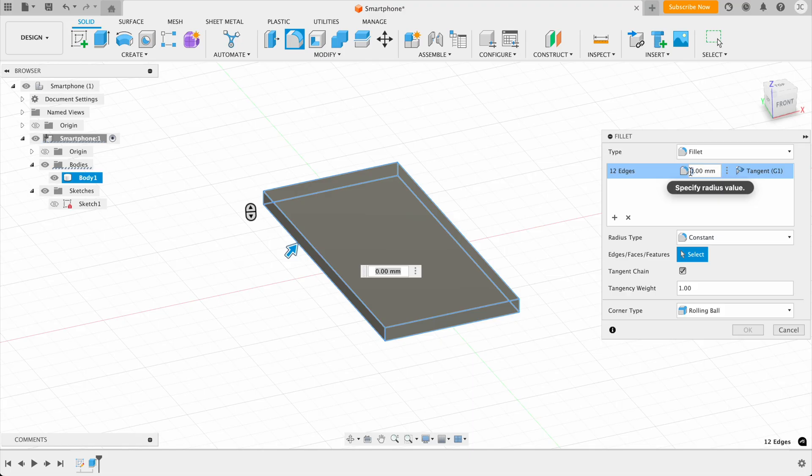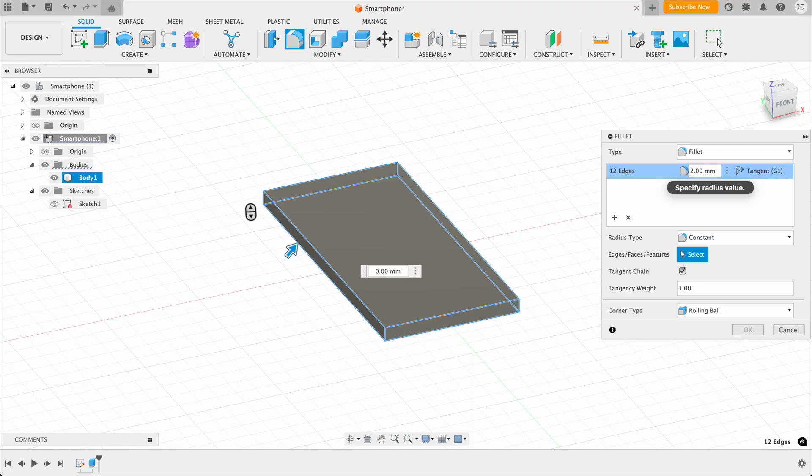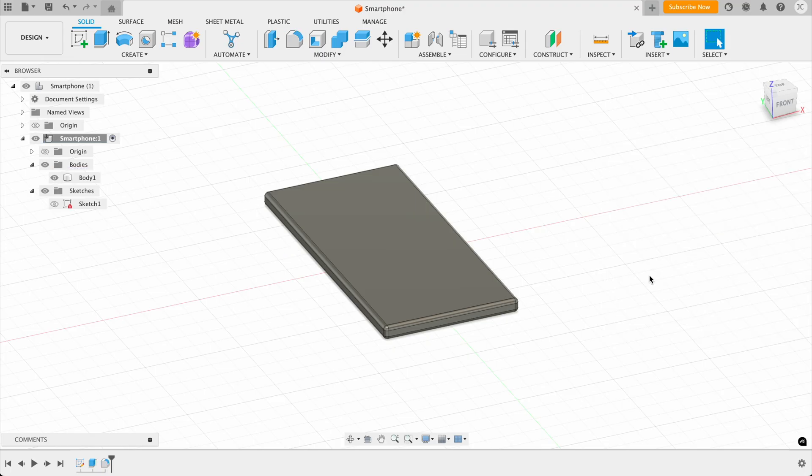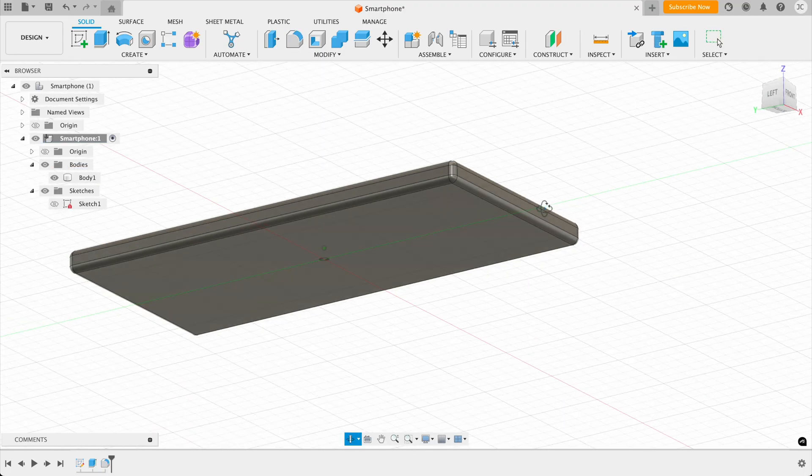So I'm going to carry on clicking until I've got all of the sides. And then we want to type in a dimension. So let's try one millimeter, maybe a bit more, let's say two millimeters. And then this adds the fillets to our smartphone. So press okay. Okay, looking good. Now we've got our curves on our smartphone.